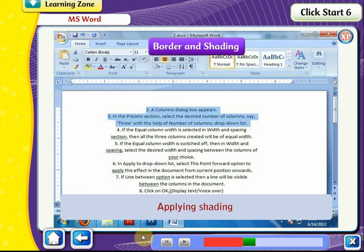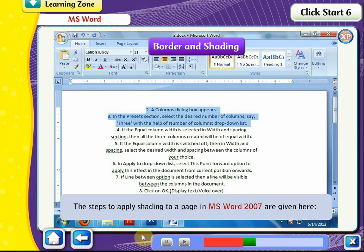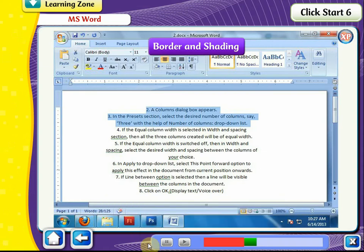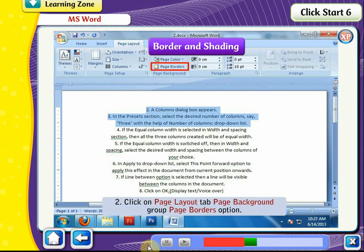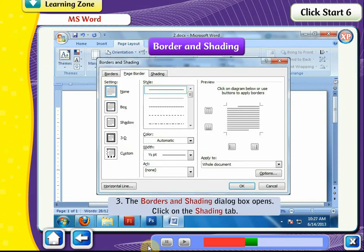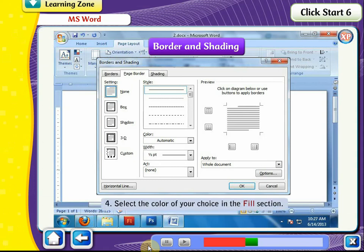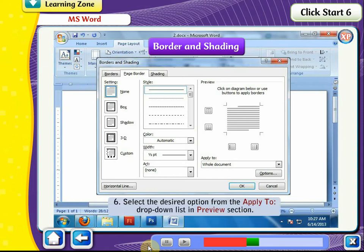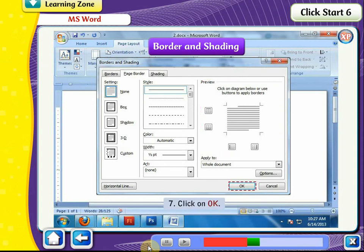Applying Shading. The steps to apply shading to a page in MS Word 2007 are as follows. Select the paragraph where you wish to apply shading. Click on the Page Layout tab, Page Background Group, Page Borders option. The Borders and Shading dialog box opens. Select the color of your choice in the Fill section. Select the appropriate options from the Style and Color drop-down lists in the Patterns section. Select the desired option from the Apply To drop-down list in the Preview section. Click OK.